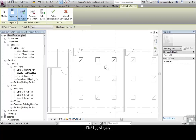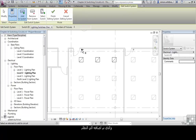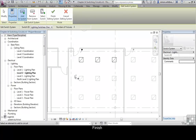Once you've selected the light fittings, you can then select the switch, which has now been added to the switch system. Click on Finish.